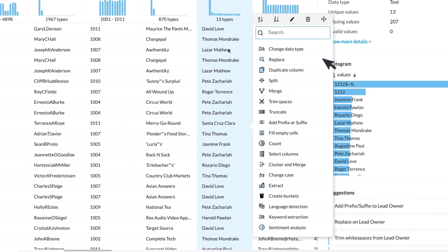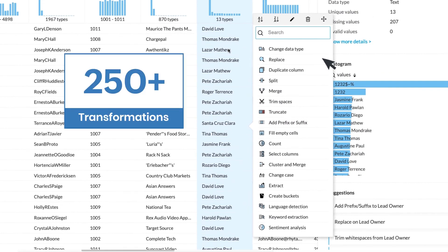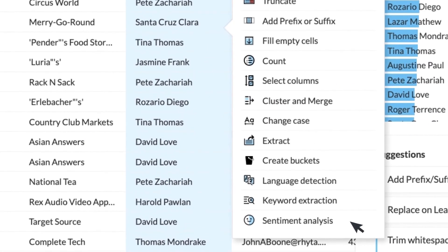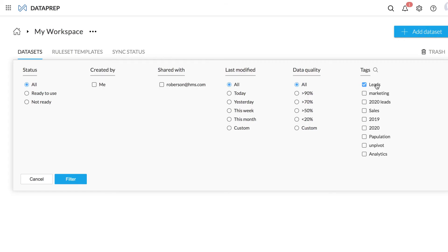Transform your data with over 250 built-in transformations and functions. Enrich data with AI transformations like sentiment analysis, language detection, keyword extraction, and more.